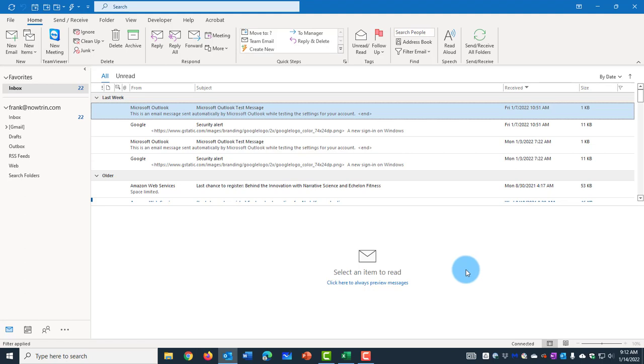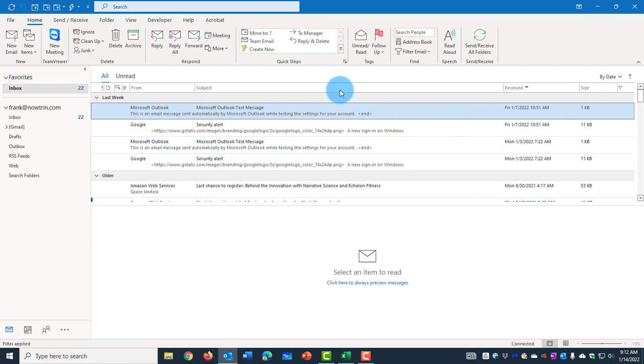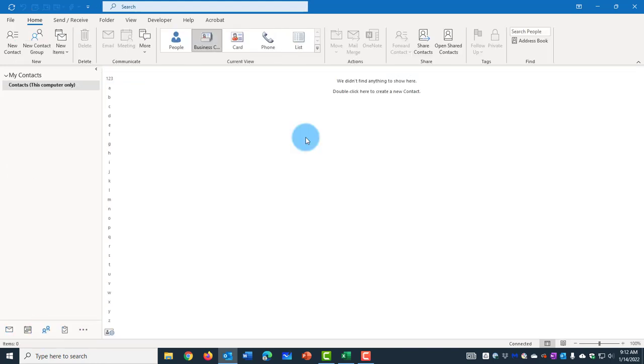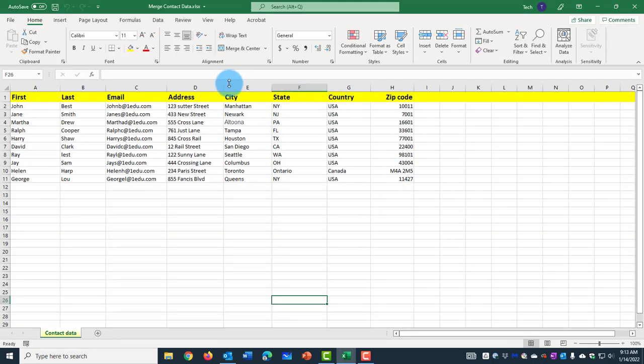In this video I'm going to show you how to import an Excel file with contacts into Microsoft Outlook Contacts. This is my Microsoft Outlook and when I go to contacts here I don't have any contacts. So this is my Excel file.